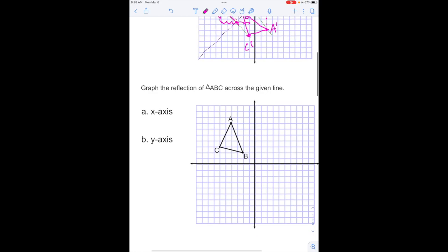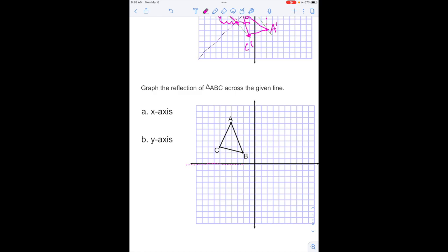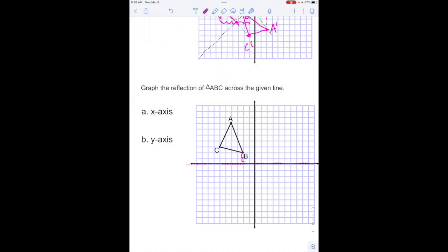Continuing on, graphing the reflection across the given line — these are the axes. The x-axis is going to be your horizontal axis, right here all the way down. When we have a horizontal or vertical line, you can find perpendicular really easily because it's just going to be a straight line meeting at 90 degrees. Counting: 1, 2, 1, 2 — there's my new B. For the next point: 1, 2, 3, 4, 5, 6, 7 — that meets at a 90-degree angle — 1, 2, 3, 4, 5, 6, 7. And 1, 2, 3 — 1, 2, 3.